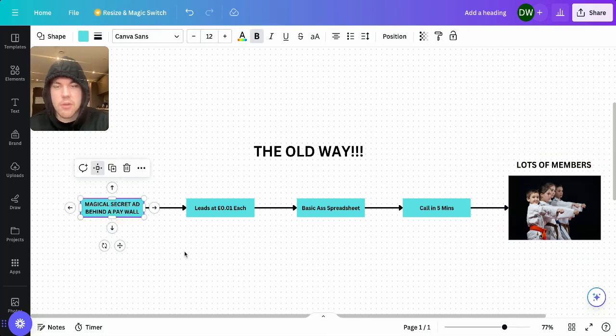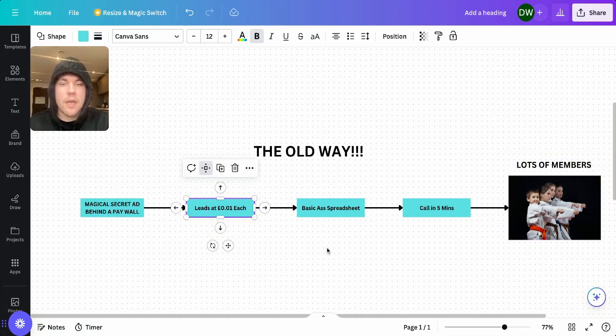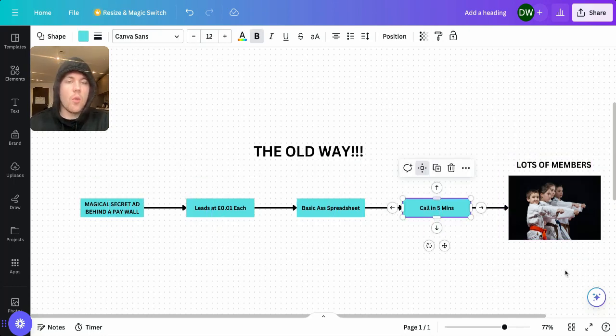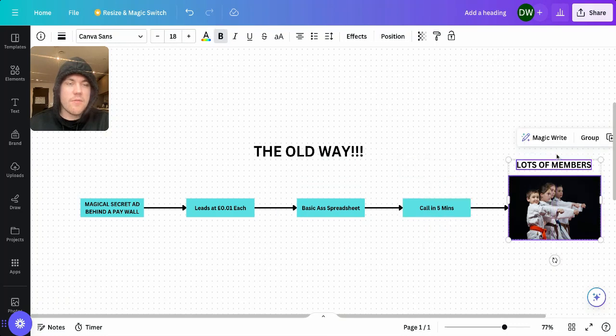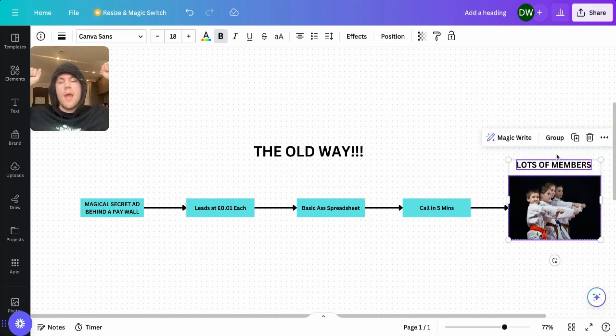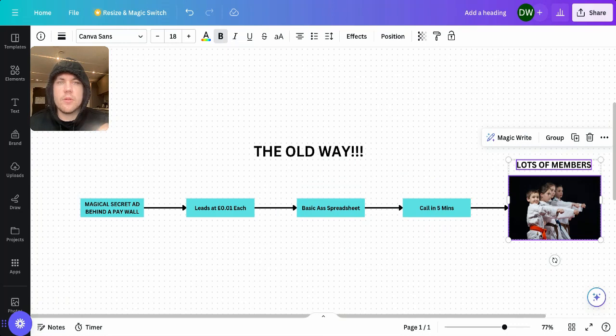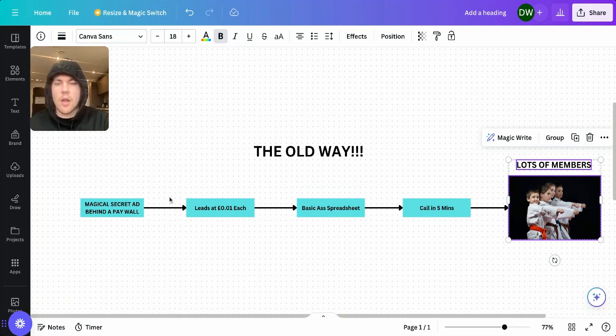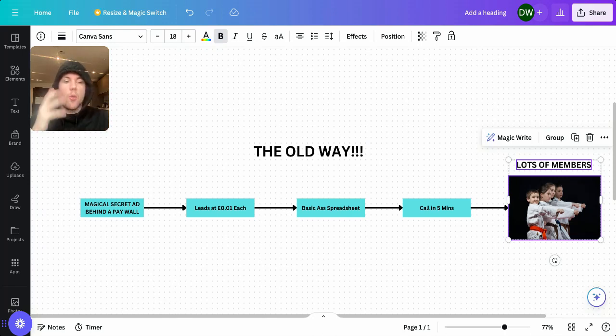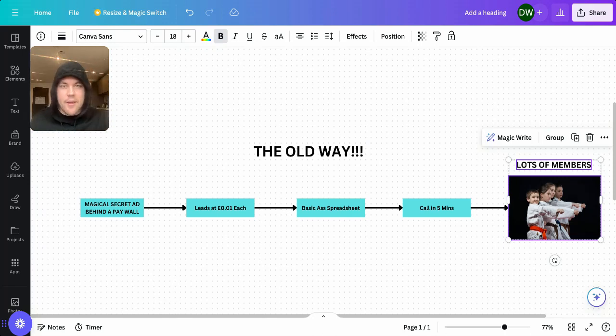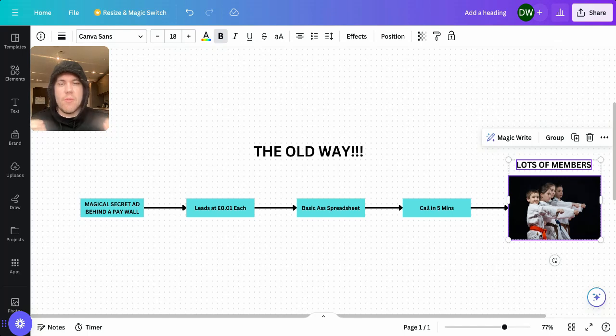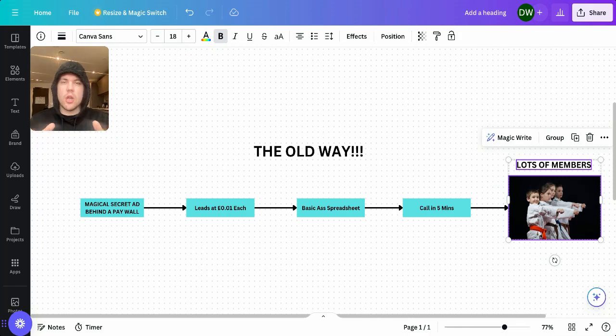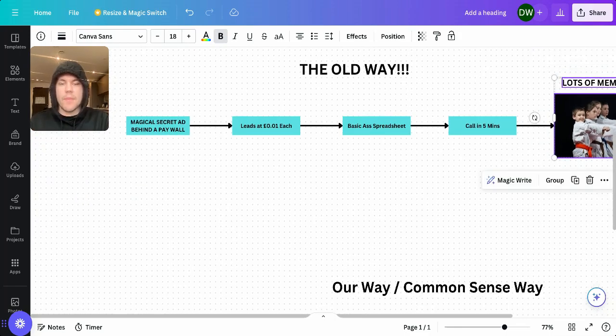Magical secret ads, leads at a penny, basic spreadsheet, call in five minutes, lots of members. And then you call the lead and they don't pick up. Or you text the lead and the lead doesn't pick up. You're still getting loads of leads coming through. You're trying to keep track of which leads you've called, which leads you've texted, which leads you've done this. Why am I not getting the incredible Facebook ad results that everyone else was getting? It's because you've been lied to. It's not that simple.